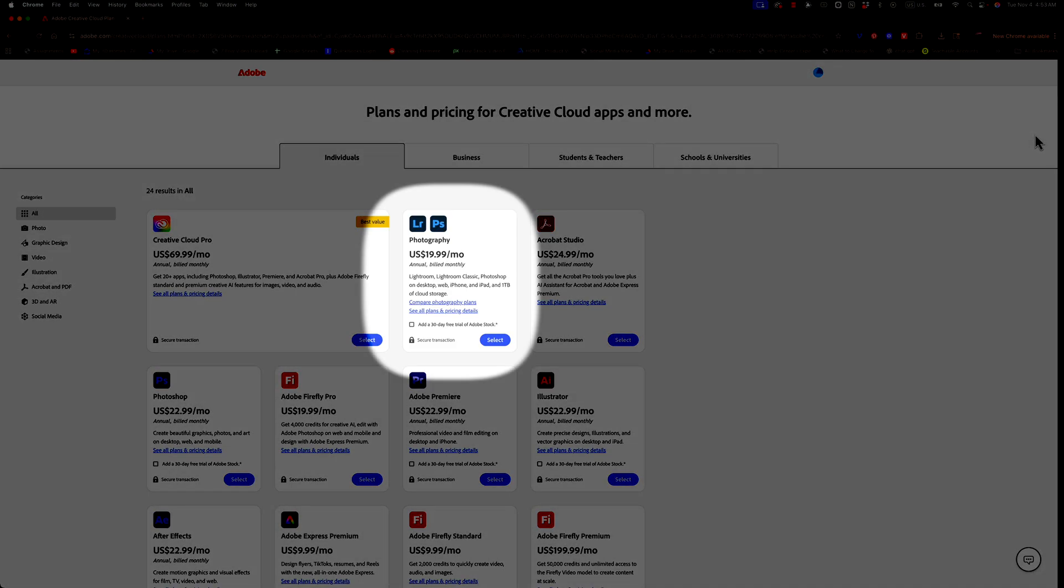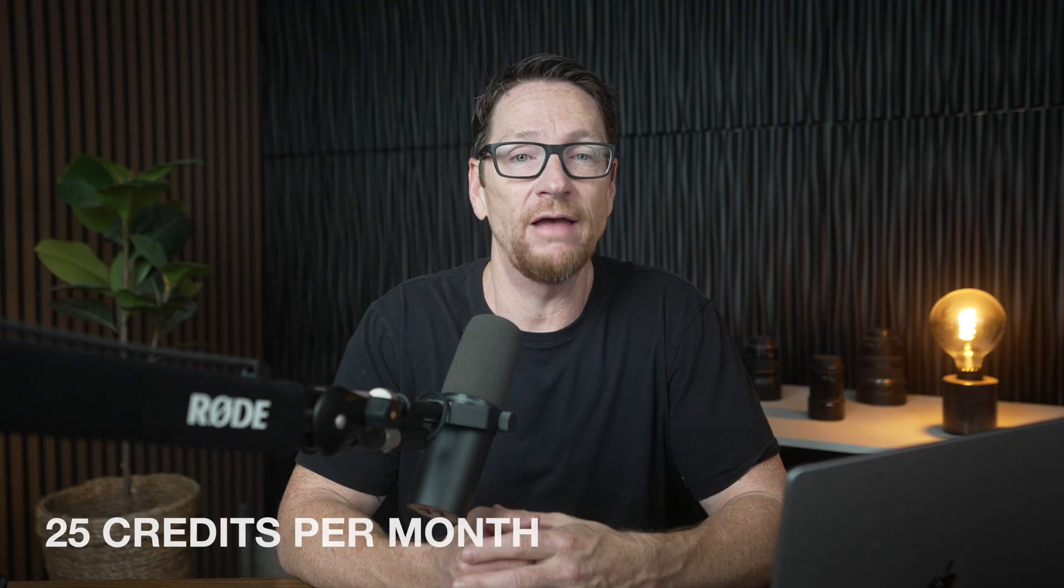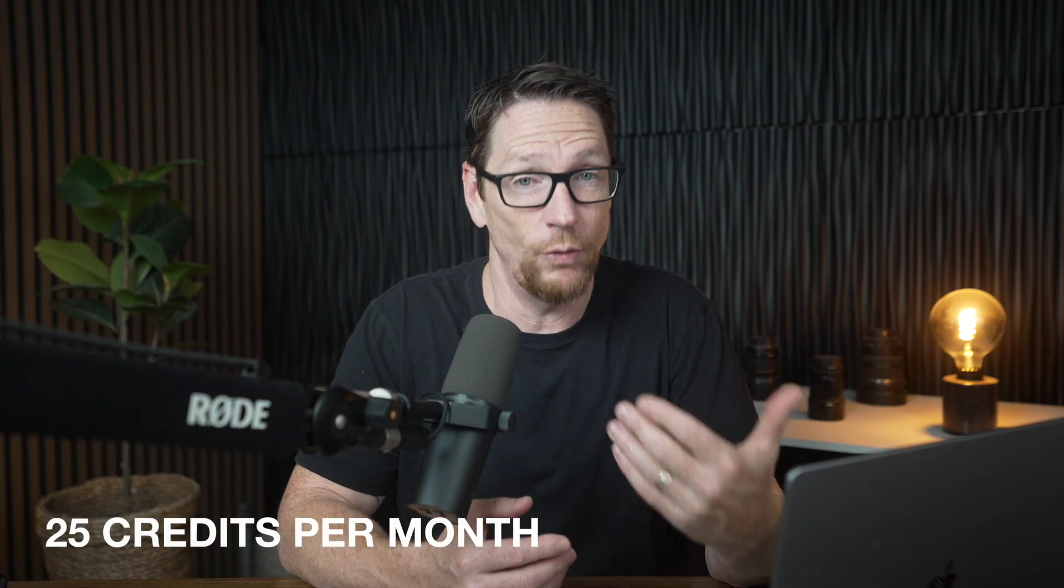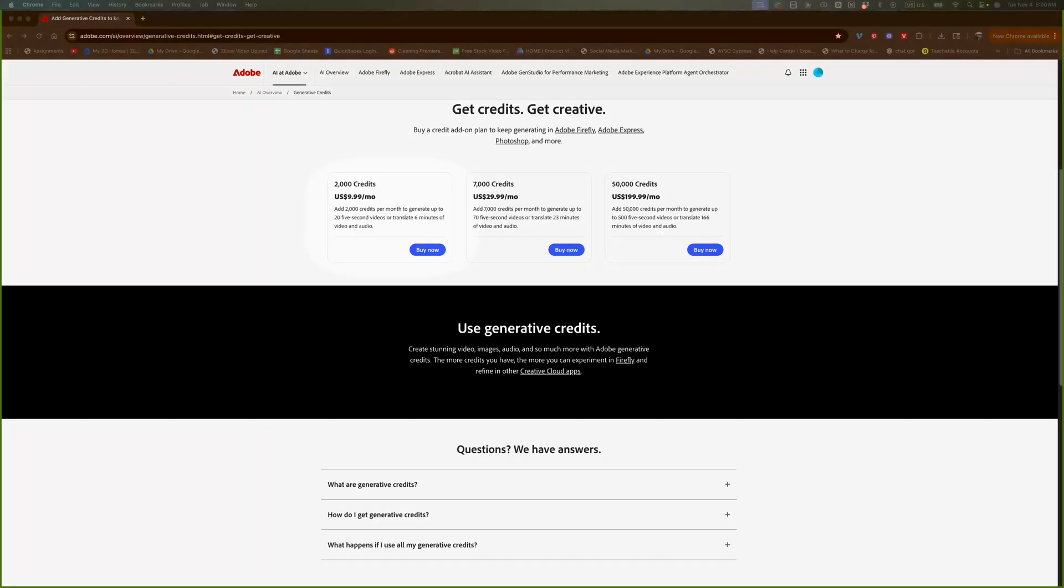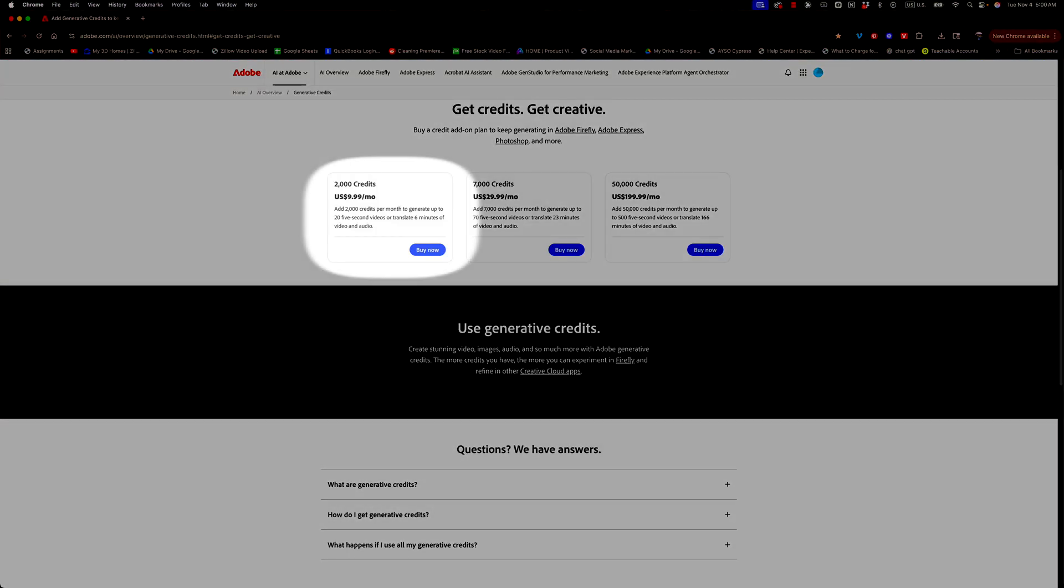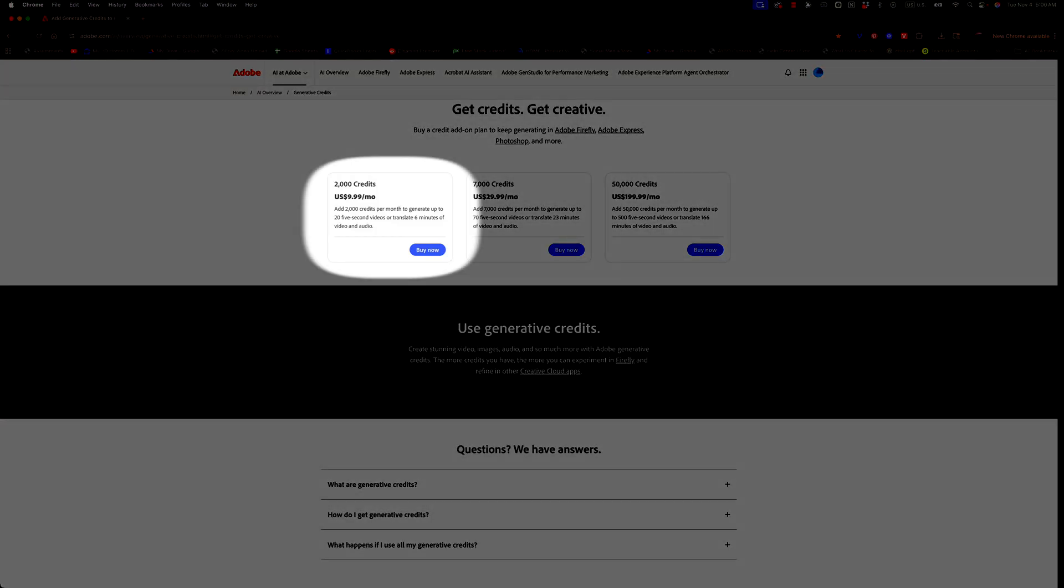But what if you don't want to pay for the full Creative Cloud plan? Maybe you just want Photoshop and Lightroom bundle, which is personally what I would recommend. That bundle costs $19.99 per month, but it only gives you 25 generative credits, which kind of sucks. But you can purchase credits separately. So for an extra $10 a month, you can get 2,000 credits. And that would give you a potential 200 renders, give or take how many mistakes it might make.